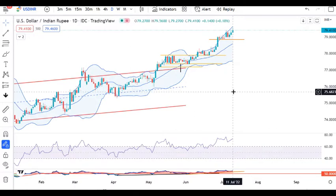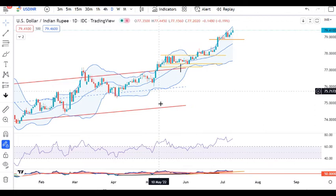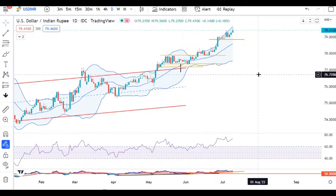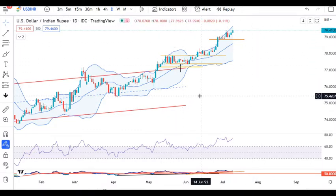Dollar Rupee has given an all-time high close at 79.41 yesterday, and it traded high during the global market at 79.56. Yesterday, RBI generated another circular stating that export and import transactions are to be generated in rupee terms, so that foreign currency transactions are reduced.